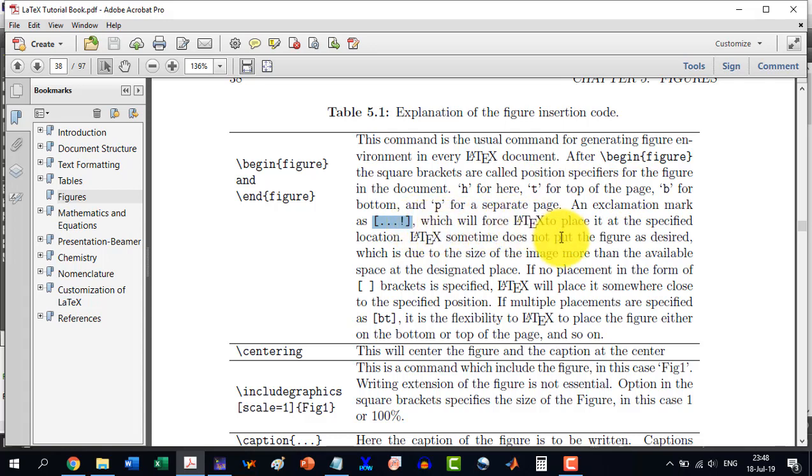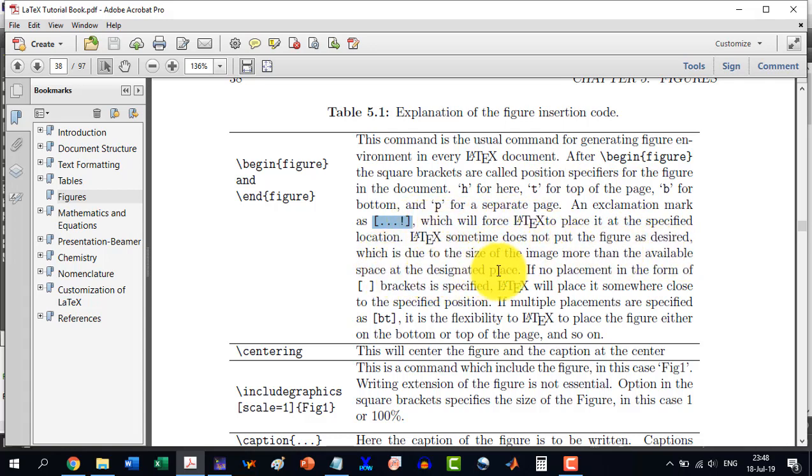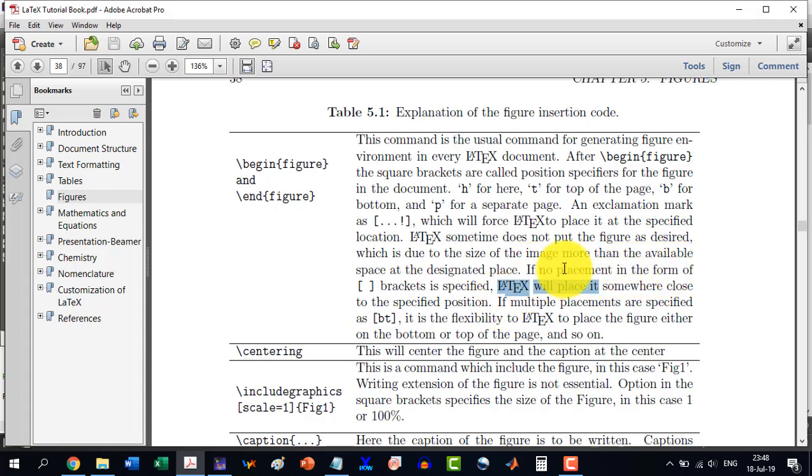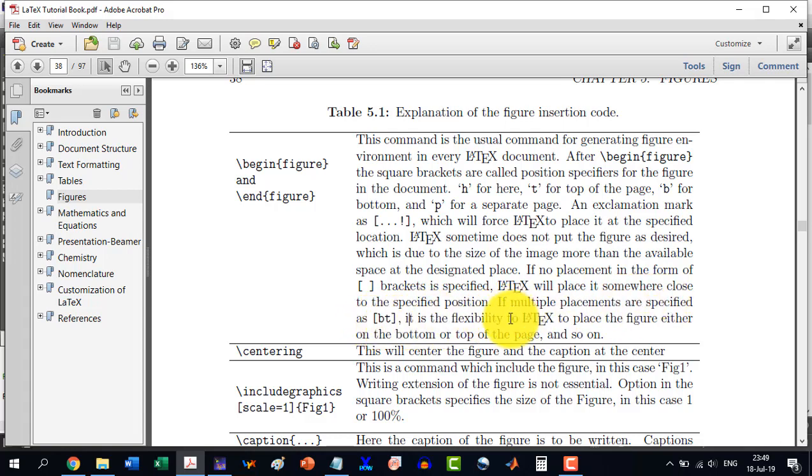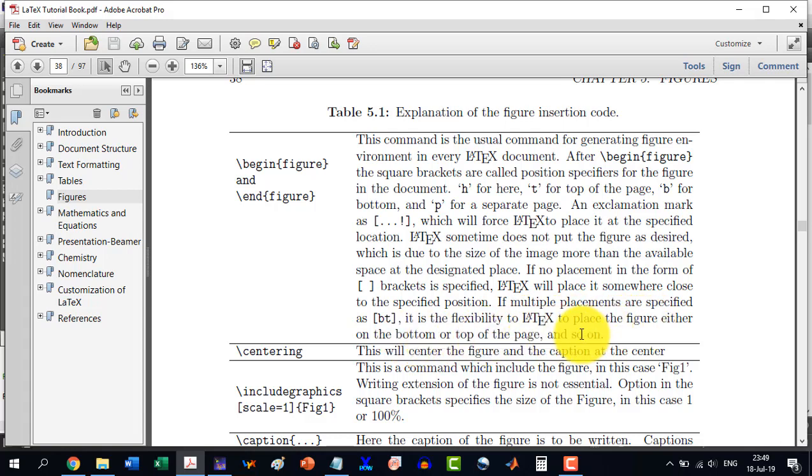Which is due to the size and image more than the available space. If no placement in the form of this, so LaTeX will decide wherever it will see that thing suitable. If multiple placements are specified like BT, it is the flexibility given to LaTeX to place the figure either at bottom or at the top.